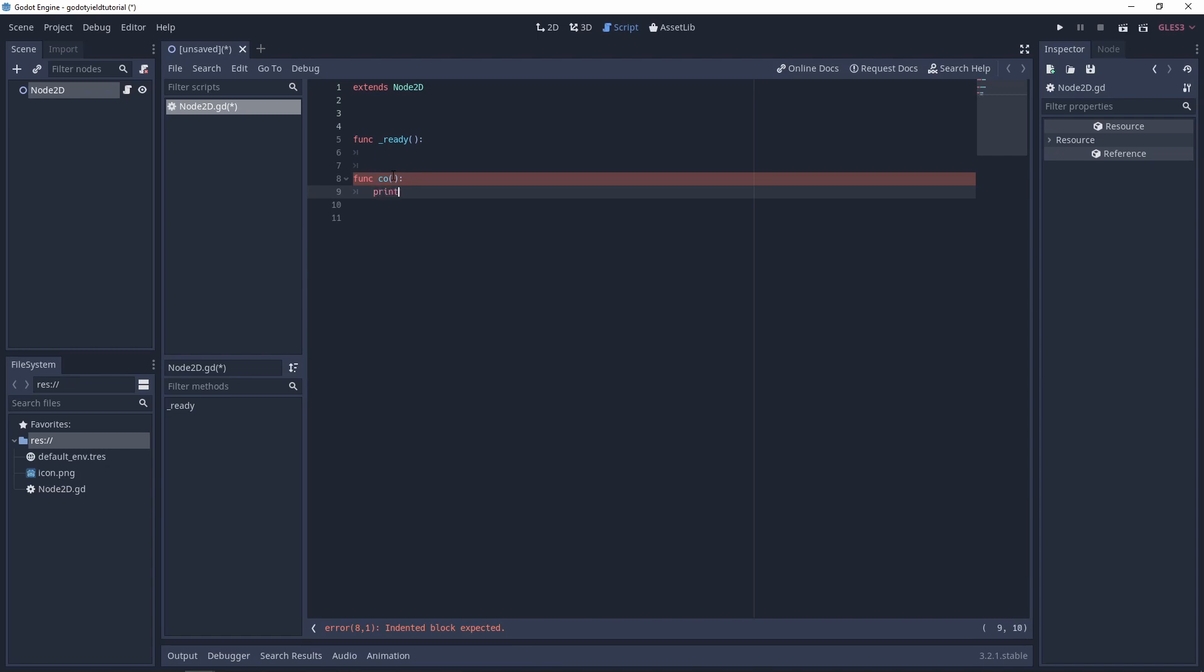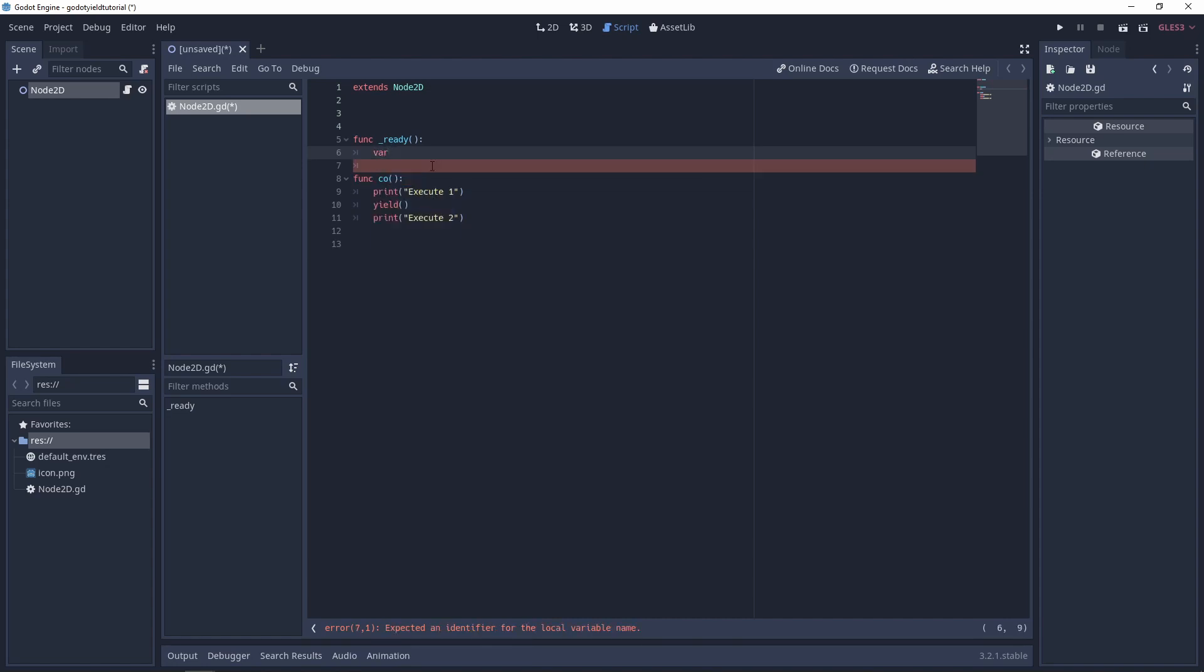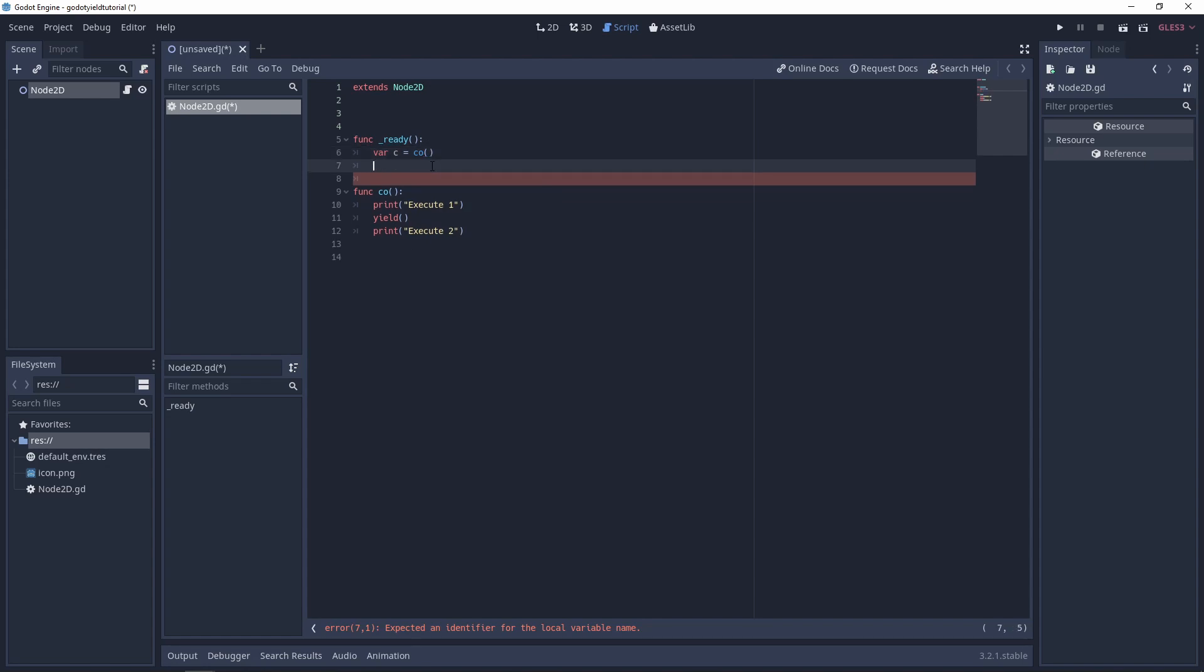So print execute one, for example. Then we'll do a yield and the yield will pause this and then it will be able to be resumed at a later stage. So we'll do execute two so that you can see what it does. And then in ready we can get our coroutine by just creating a variable called whatever we want, so I'm just going to call it c and we'll call our coroutine.